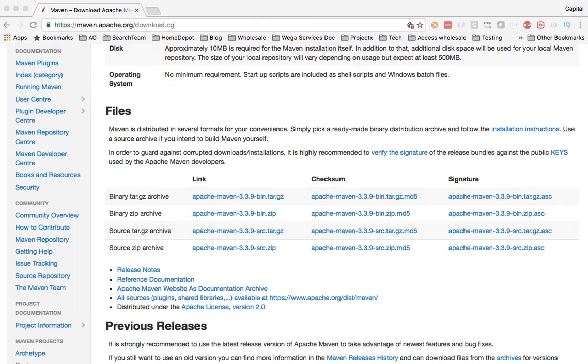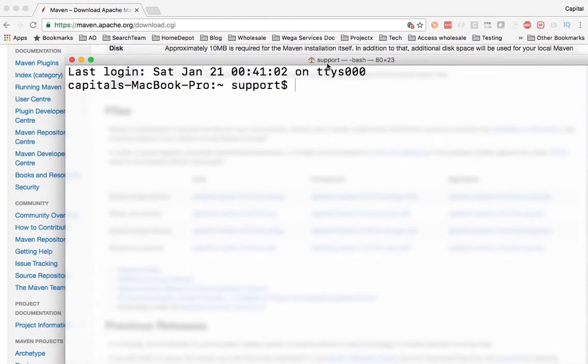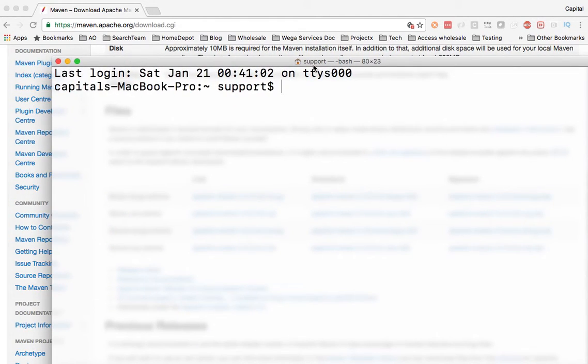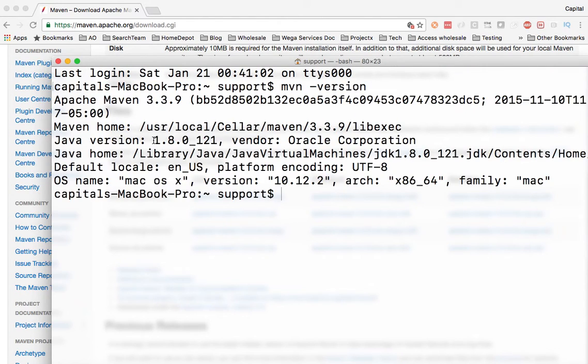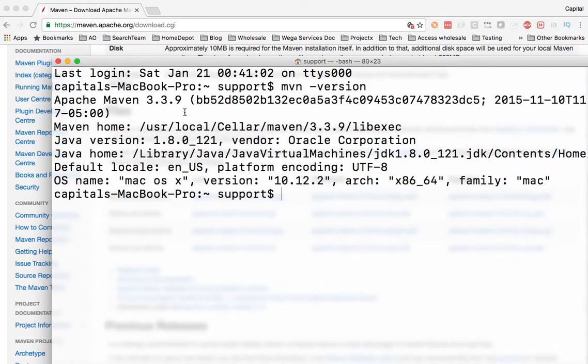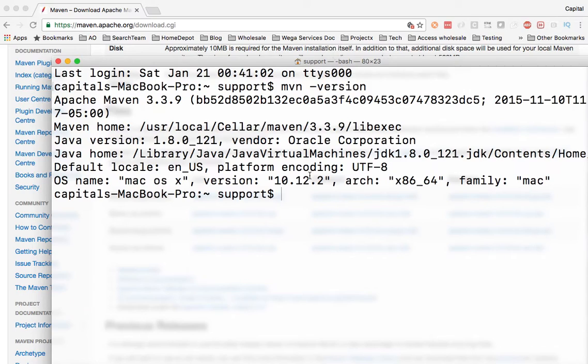So let me close my terminal, go back and open another session of the terminal. And if I type MVN version, it should give me the Maven 3.9 version is installed on my machine. And this also tells me where it's installed, the Java version and the JDK version I have on my machine.